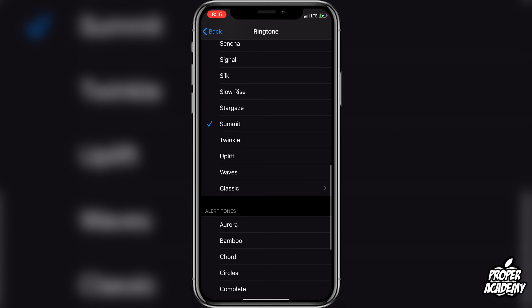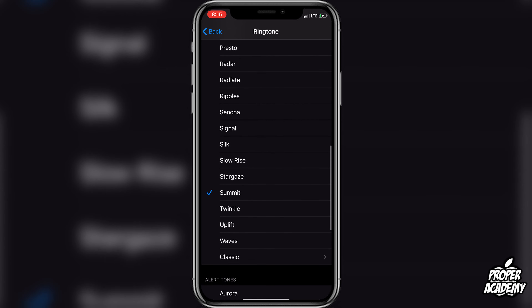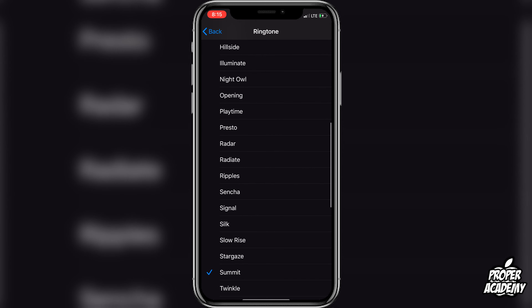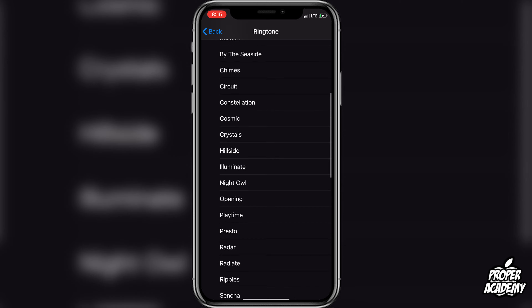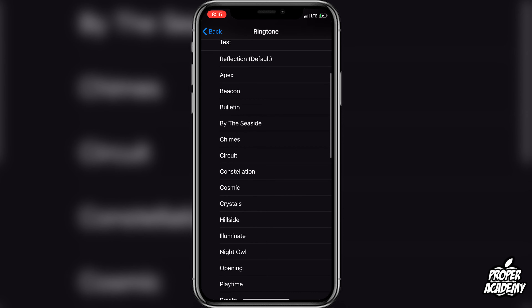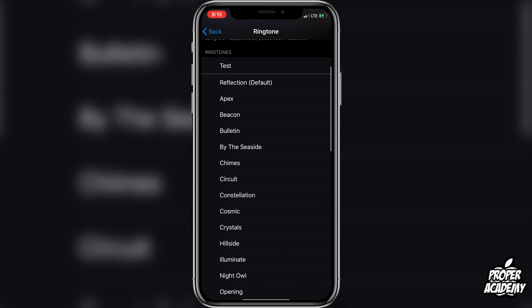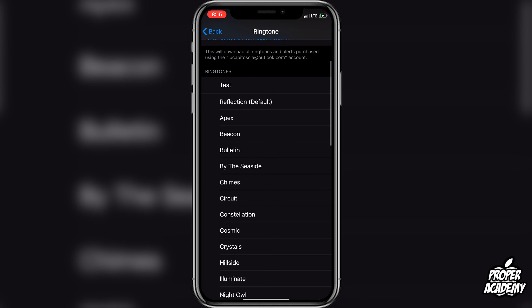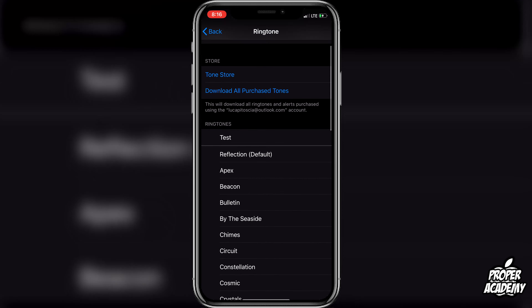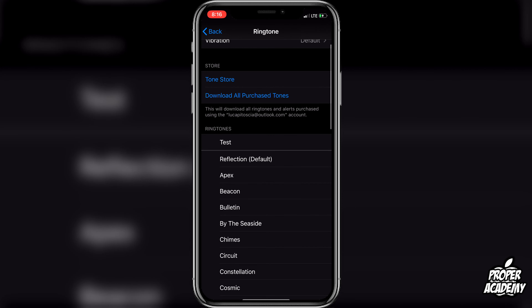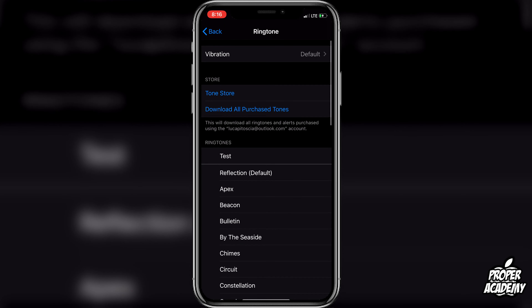But if you want to add your own personal ringtones from any song that you want, I do have a full tutorial on how to do that. I will link it in the comment section as well as in the description. If you're looking to purchase some tones from Apple, you can go ahead and click on the Tone Store.